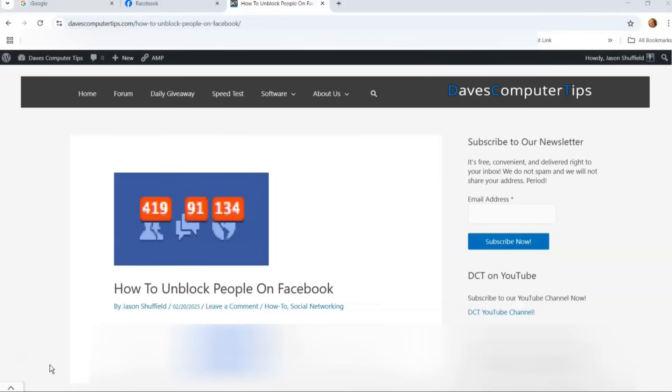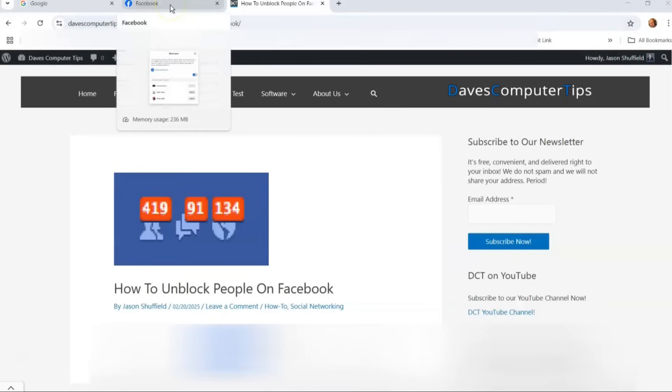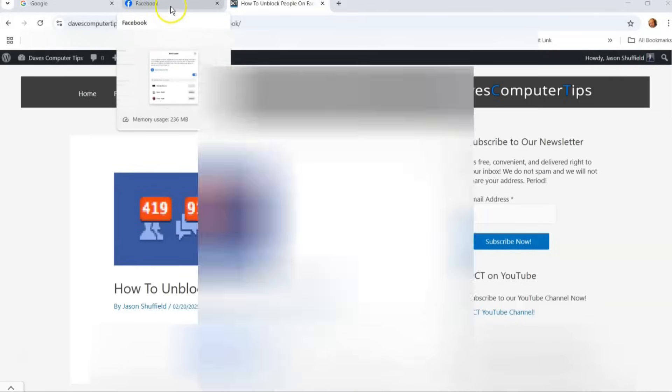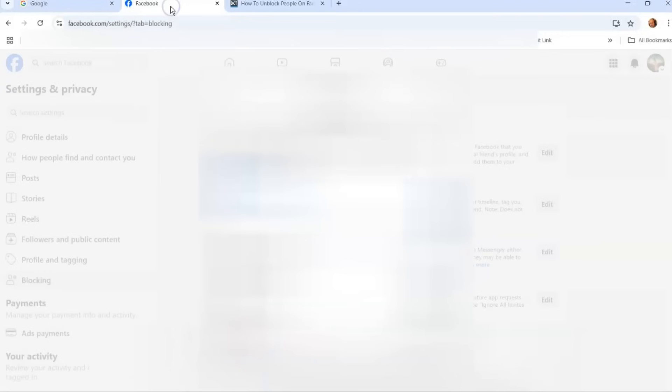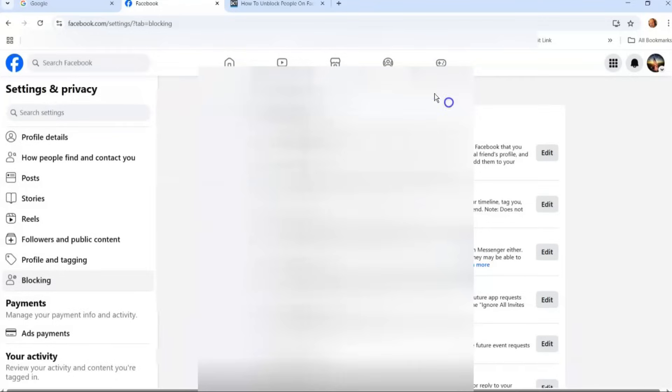The first thing we want to do since we want to figure out how to unblock that person we forgave, we're going to go up to the tab up here. Last week I blocked my brother just FYI, but I unblocked him.